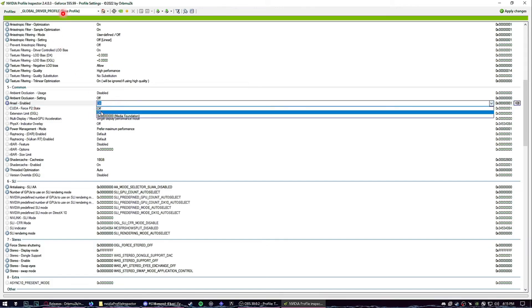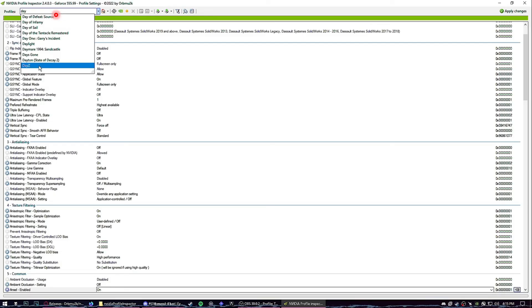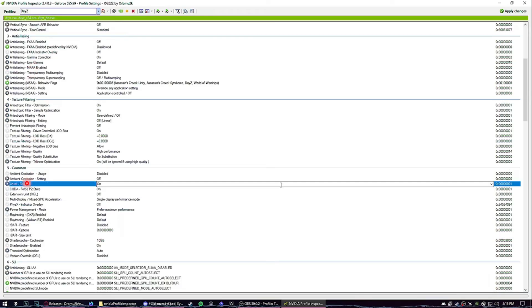Let's say DayZ. You search it up, you go to Common, and then Ansel Enable. Make sure that one is toggled on for that specific game. This should usually fix your issue.